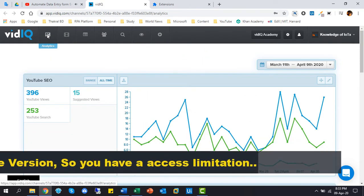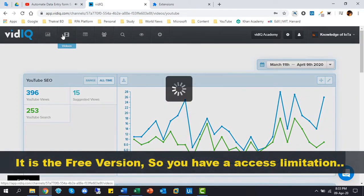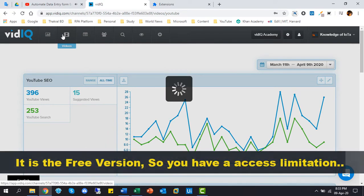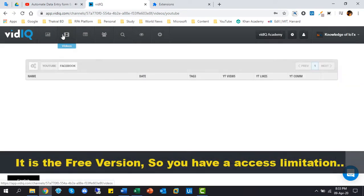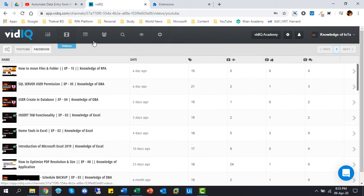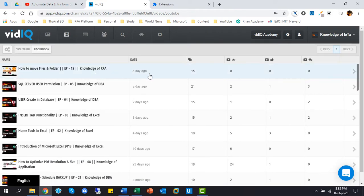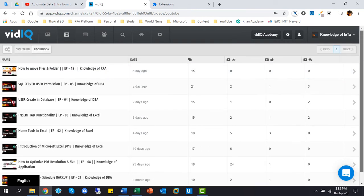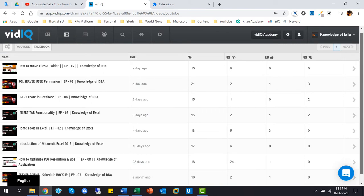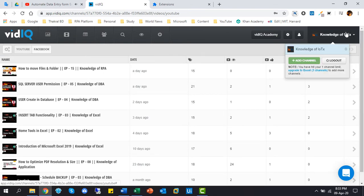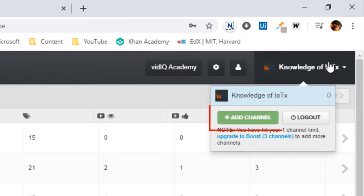It is the free version, so you have access limitations on all the analysis sections. You can add more channels in one control panel, just click to add channel.